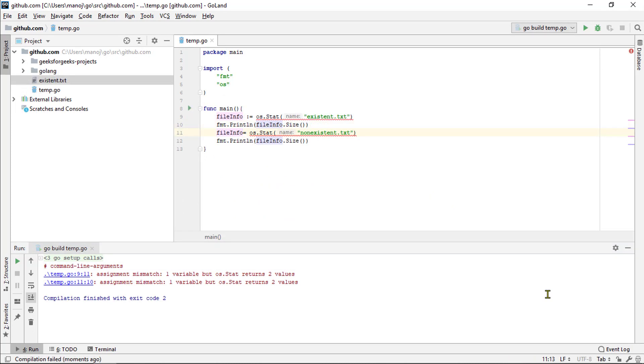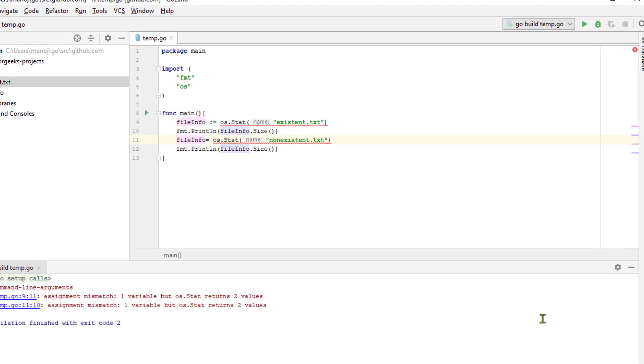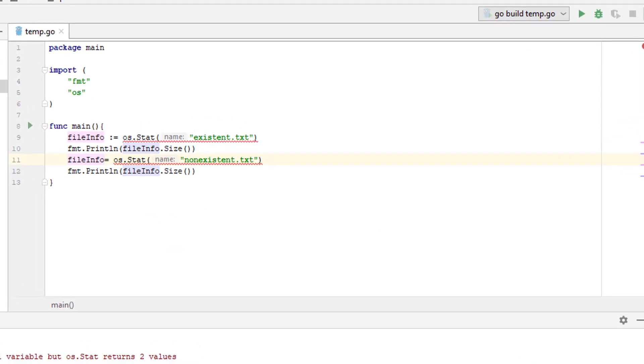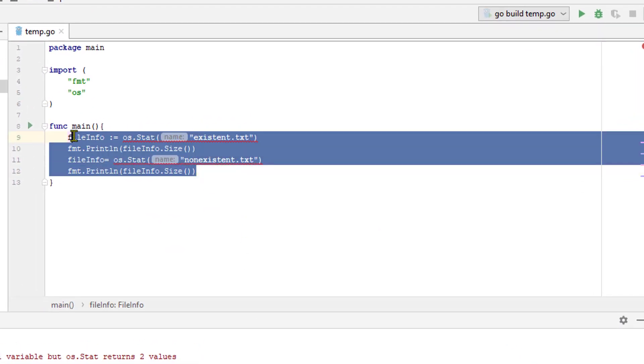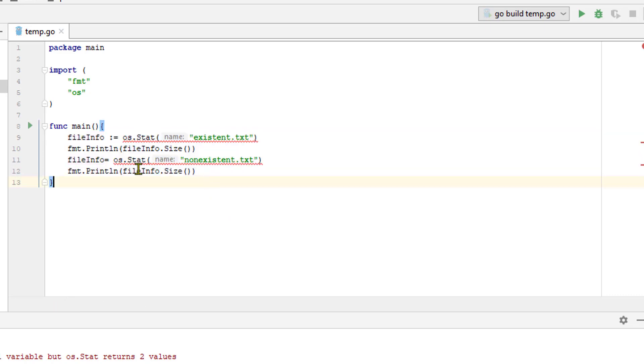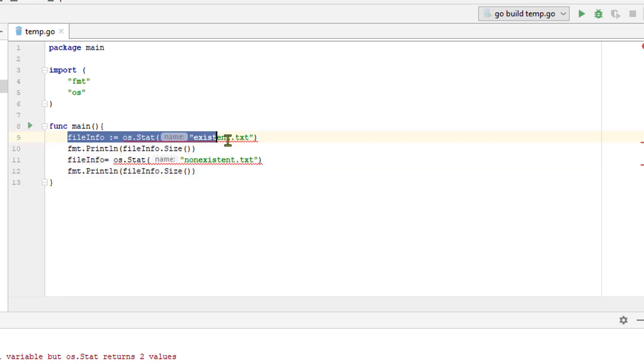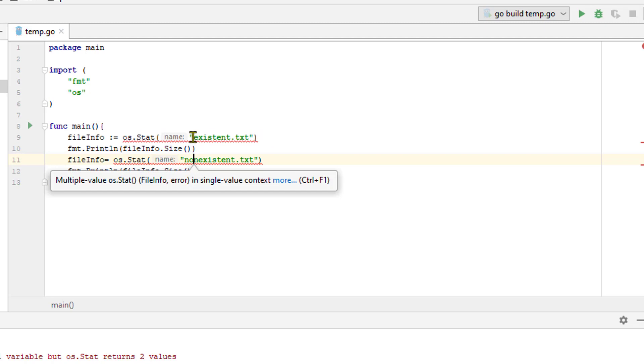These function calls also return multiple values. But in this case, we are getting a compile error because we aren't doing anything with the second value. We are getting the multiple value os.stat in a single value context.